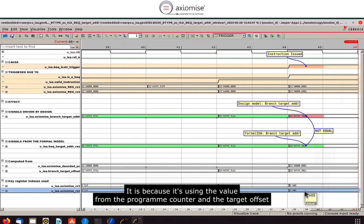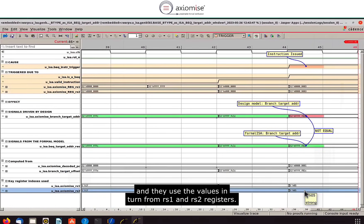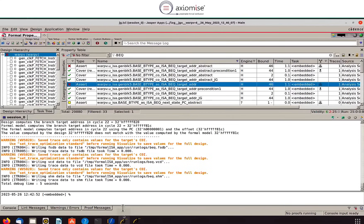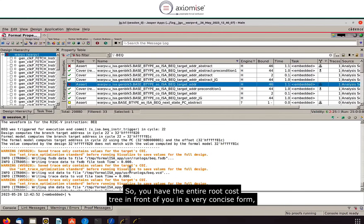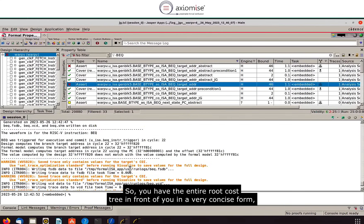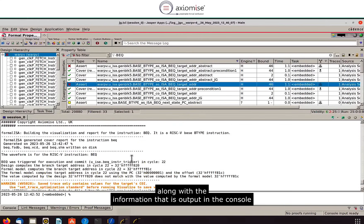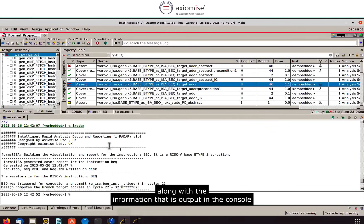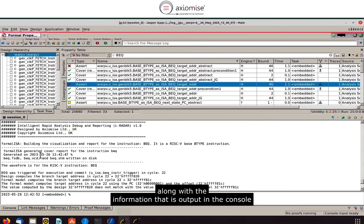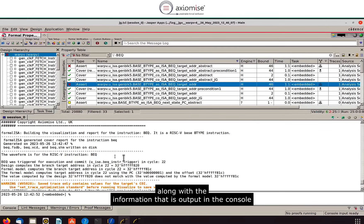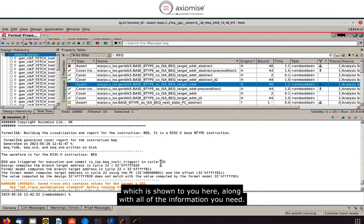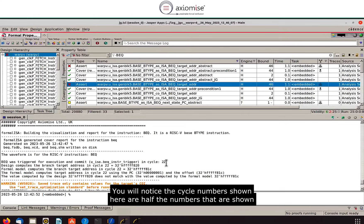It is because it's using the value from the program counter and the target offset and they use the values in turn from RS1 and RS2 registers. So you have the entire root cost tree in front of you in a very concise form along with the information that is output in the console which is shown to you here along with all of the information you need.